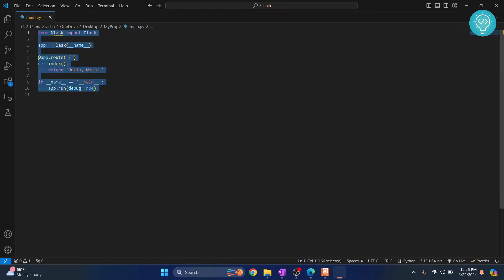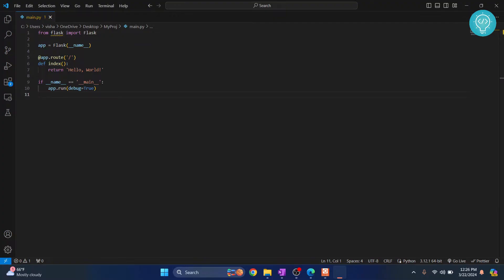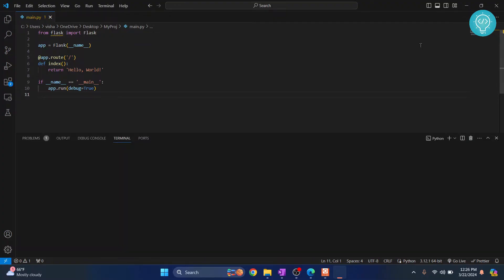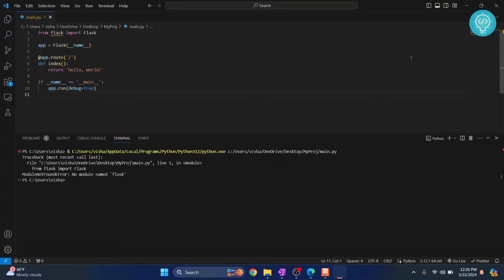I have the sample code here that is importing Flask and just creating a default route that shows Hello World. So if I try to run this, after a moment I get this error that says ModuleNotFoundError: no module named Flask.